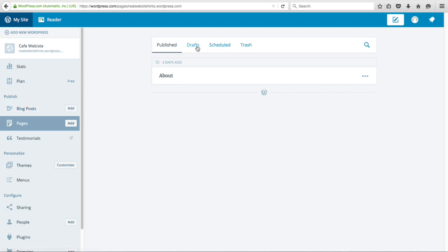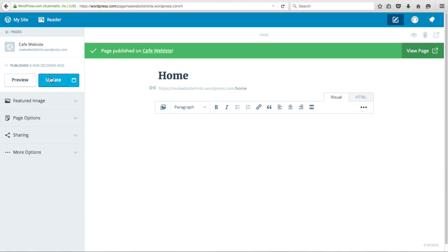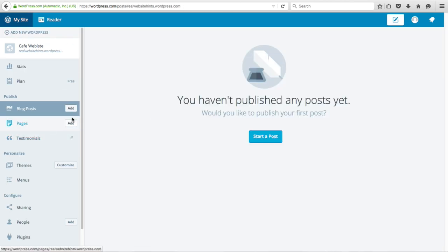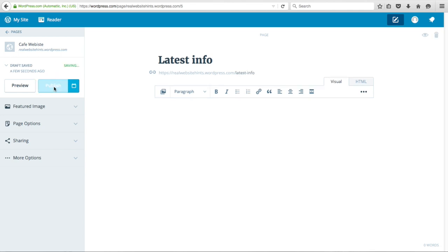Click on Pages, then click Add. We're going to call this page Home Page, then click Publish. We also want to have a blog on this website to keep customers up to date, so we need to make another page for our blog posts. Click over to Pages, then Add Page, and call this page Latest Info. Then click Publish to add that page.